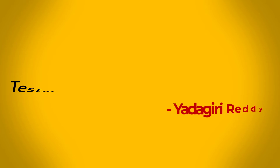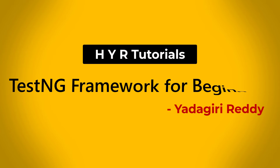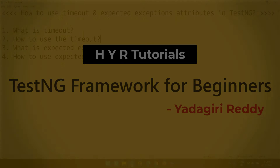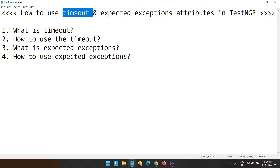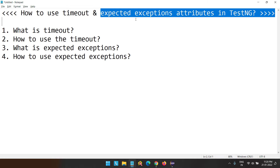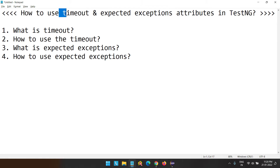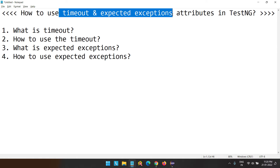Hello guys, I am Yadik Reddy and welcome to my channel HVIRTutorials. In this video, I am going to talk about two attributes called timeout and expected exceptions in TestNG. These are the attributes available inside the test annotation in TestNG.